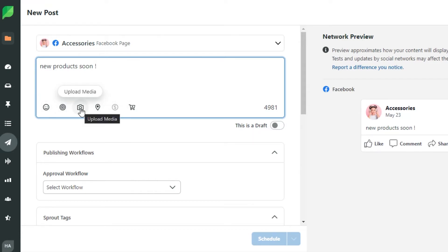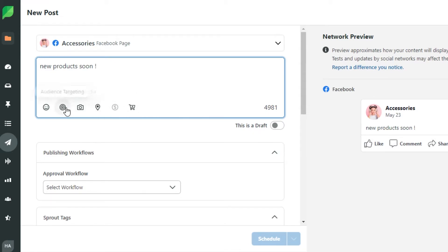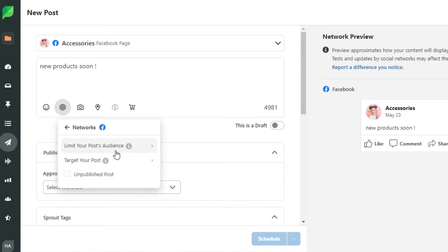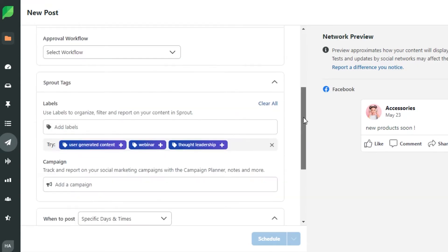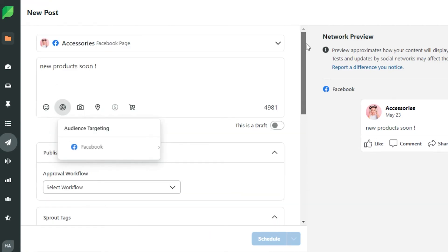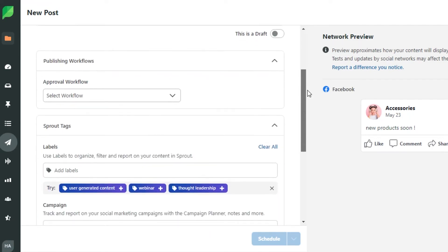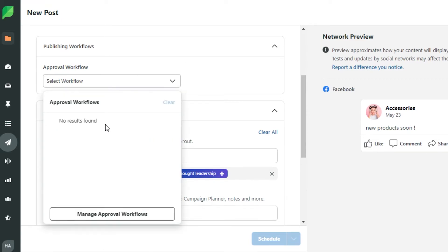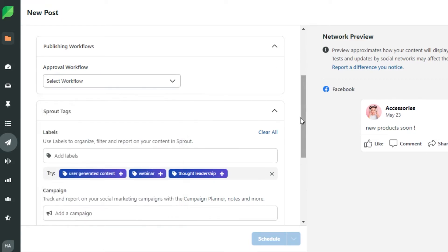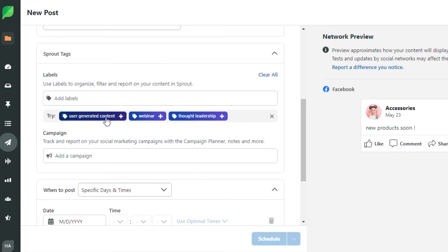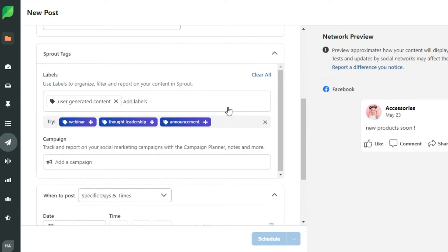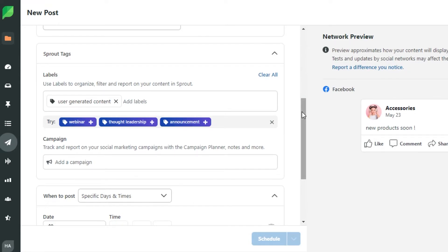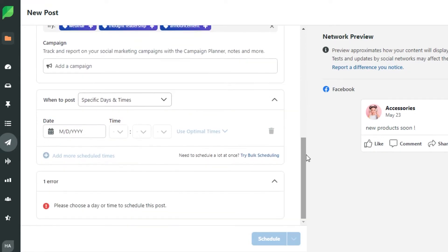Upload media where we can upload videos and photos. Then we have the product link as well. So if I go to audience targeting then I can simply go ahead and target audience on Facebook and I can actually add different audience options that will actually help me with the SEO of my post. If I scroll down then we have our publishing workflows. So if you want to post it right now you can just go ahead and do that or you can schedule it for later. We can also add different labels for our products and these are actually suggested by Sprout Social to help us with our SEO. We can also create an ad campaign within our post.